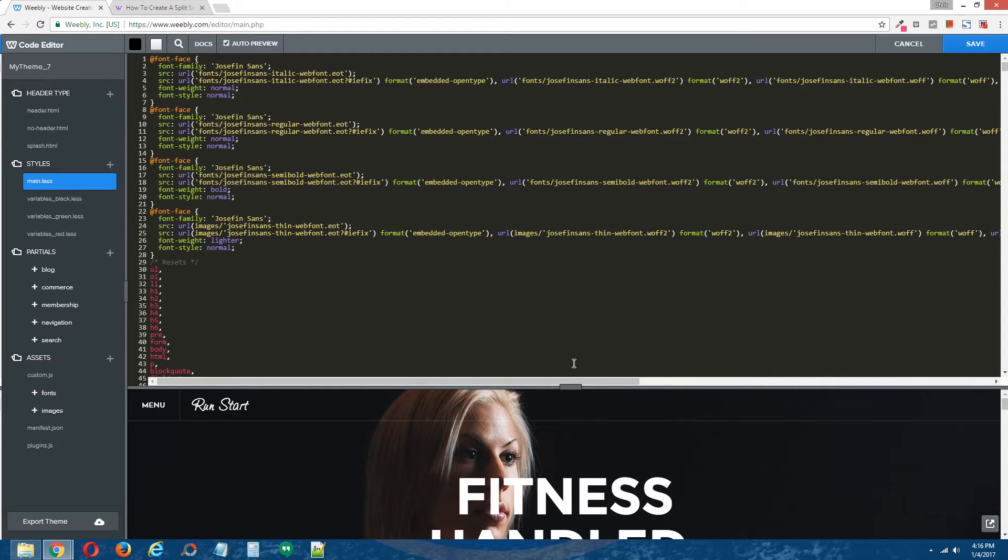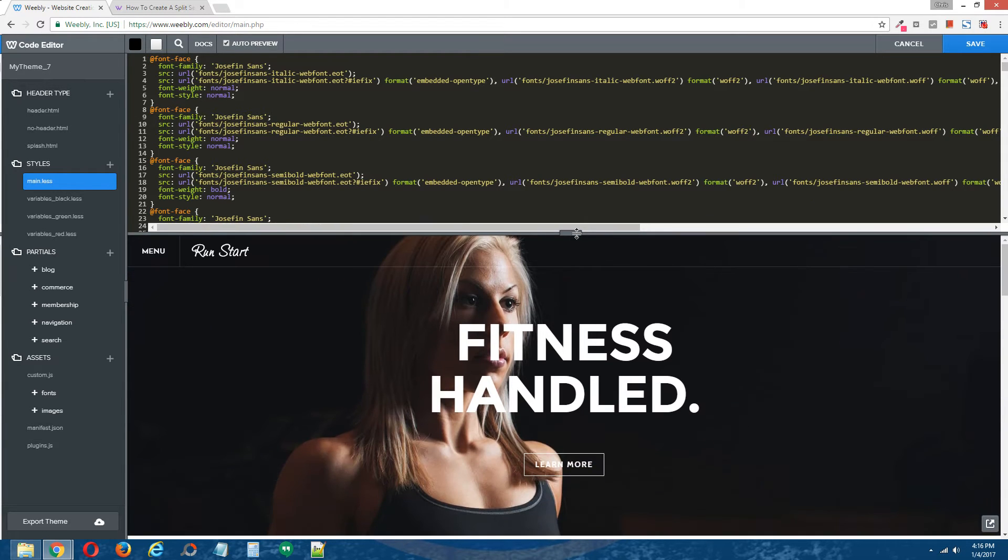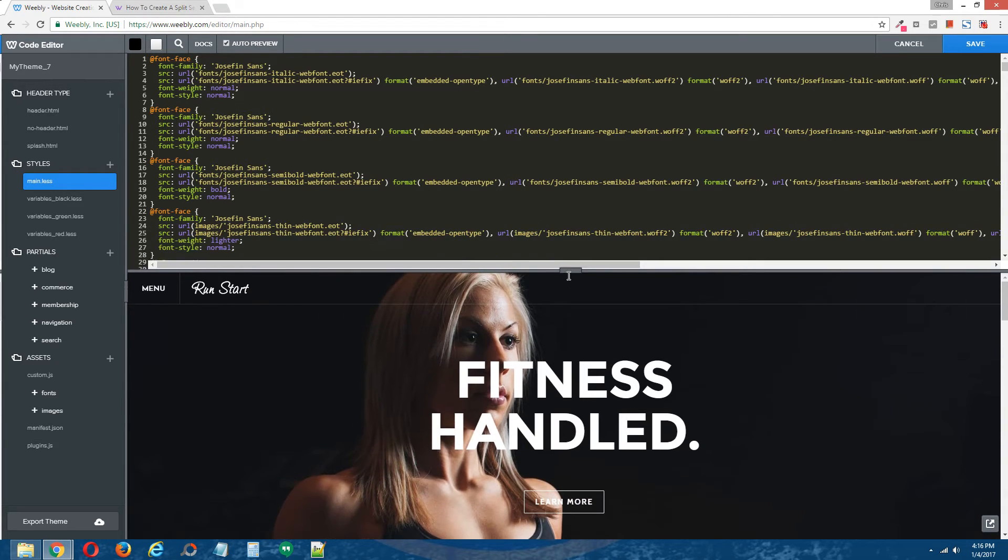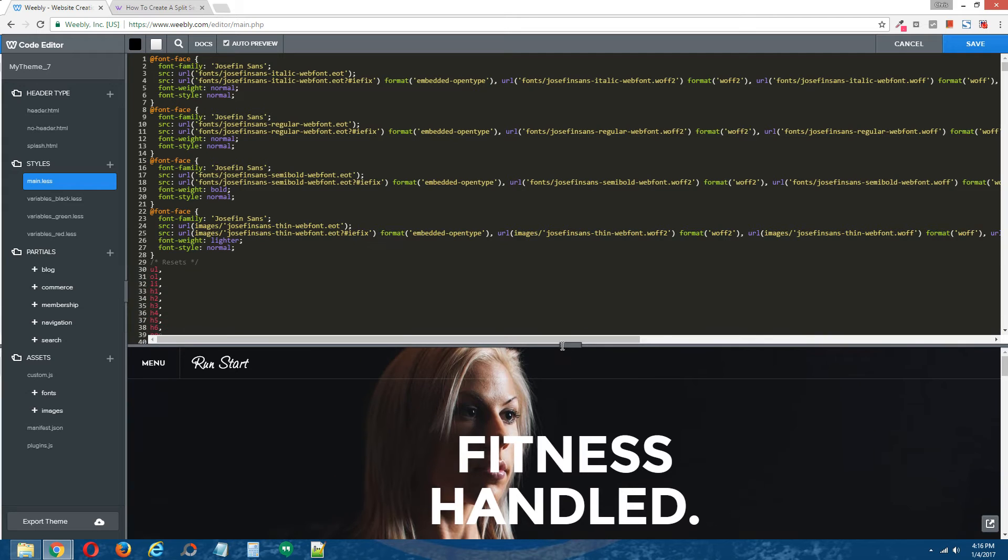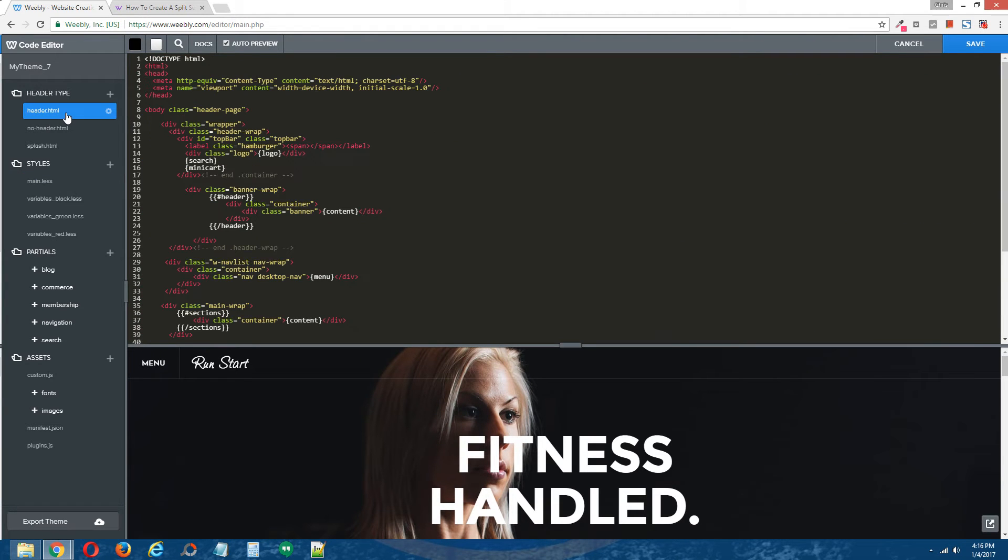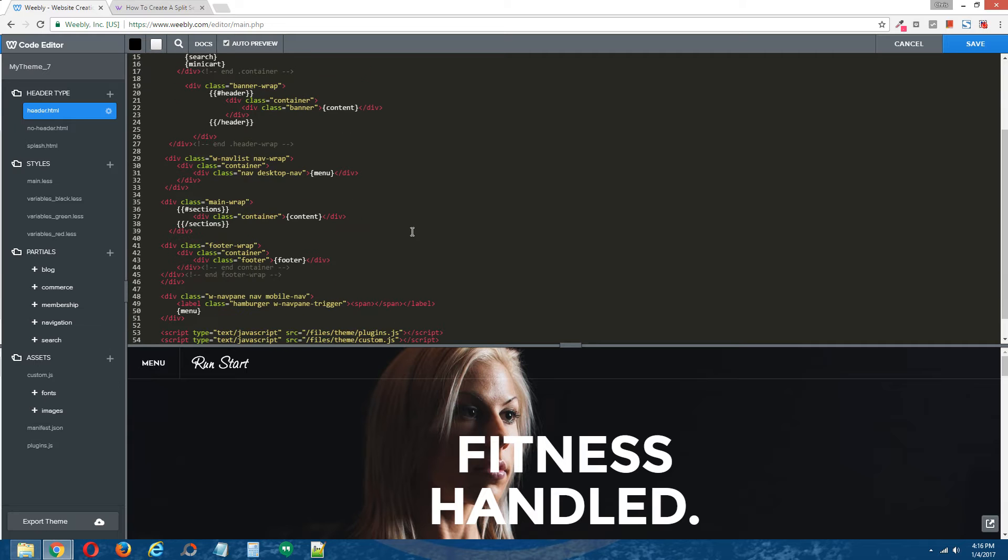For our particular tutorial, the home page is using the header page layout. So I'm going to click on the header page layout. And now scroll down until you find the main content div.